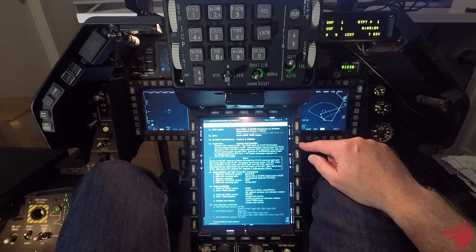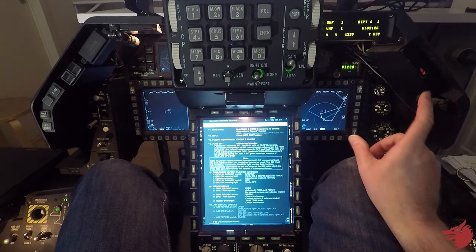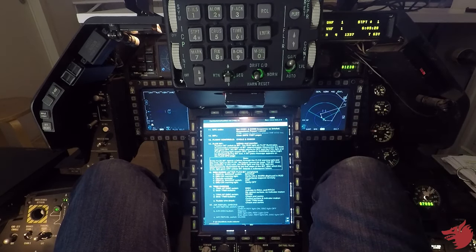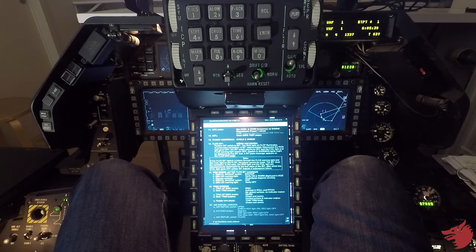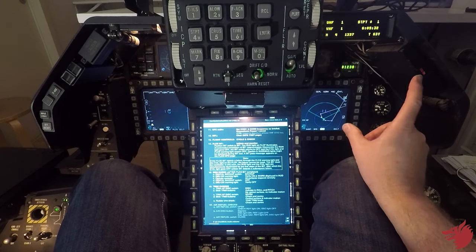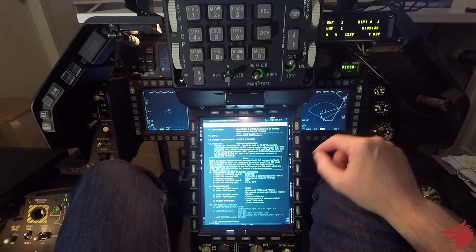We can check the DBU, so DBU digital backup. We got a warning light here. We got flight controls normal reset, DBU off.